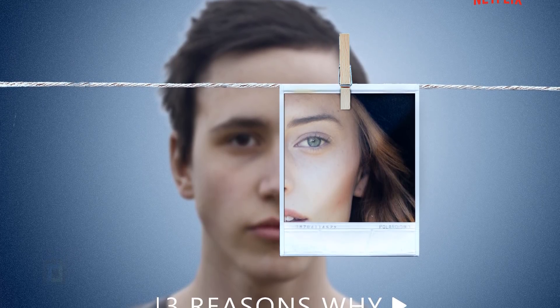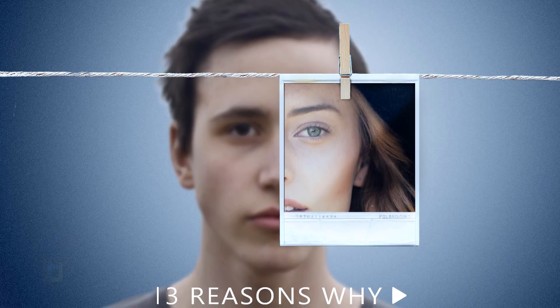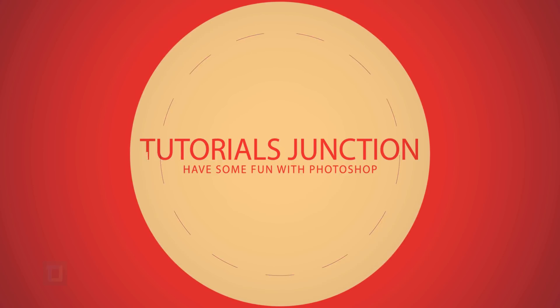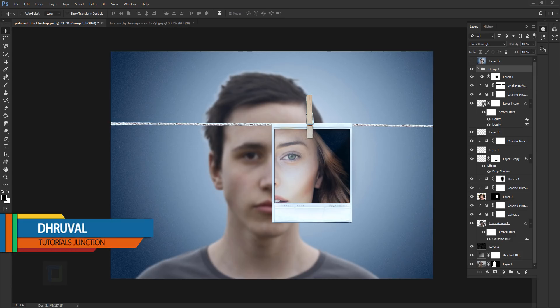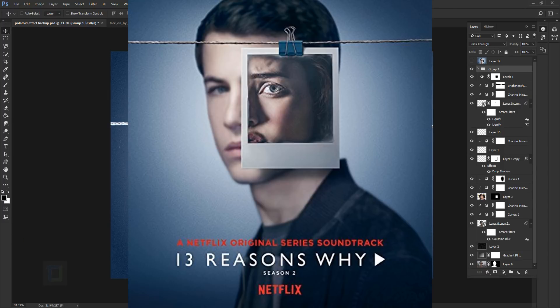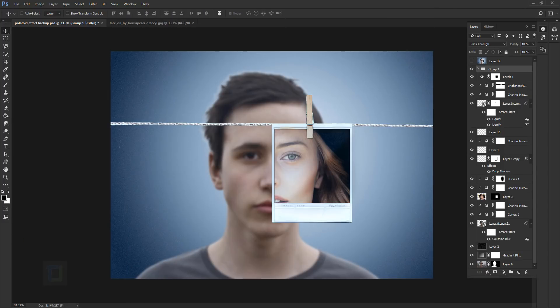In this video I'm going to show you how to create this Polaroid effect inspired by 13 Reasons Why, so let's get started. Hey, what's up guys, Joel here. As you can see this is the final output. This photo effect is inspired by 13 Reasons Why, a web series produced by Netflix. I saw the promotional material and I was like wow, that's pretty awesome — we can create something like that in Photoshop.